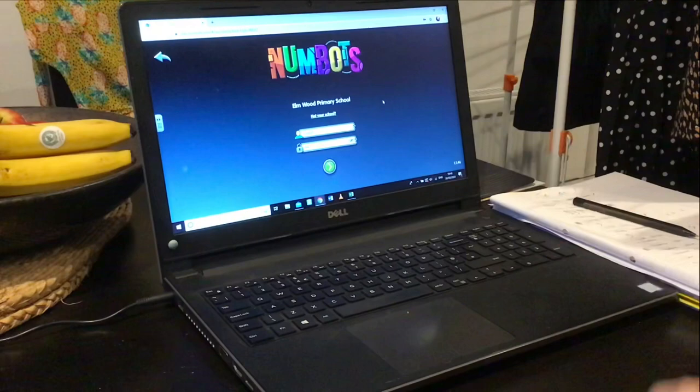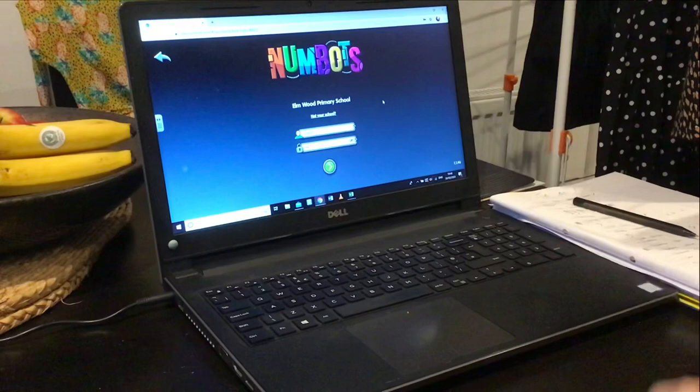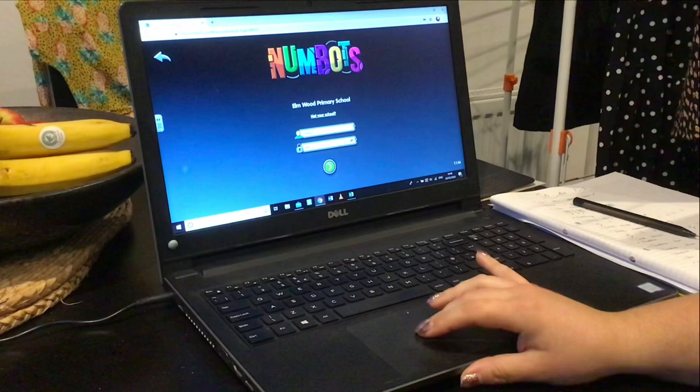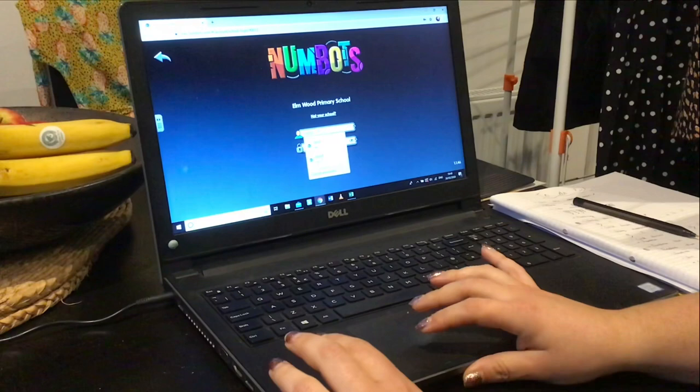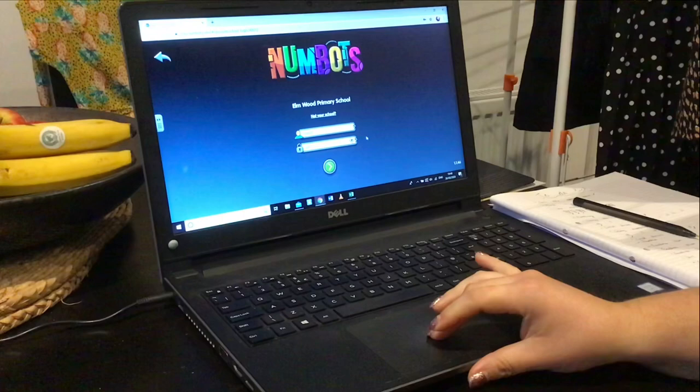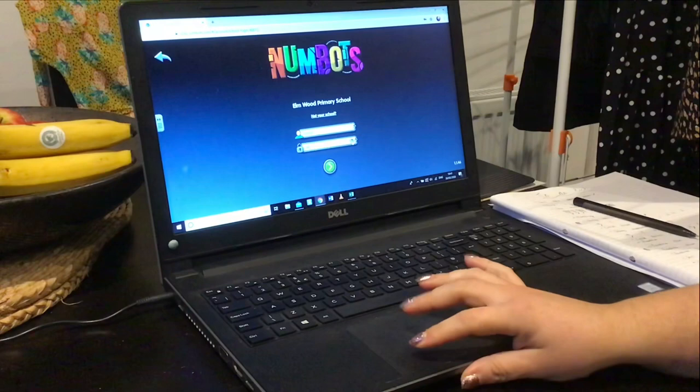It should come up with the school screen. As you saw, I had to put M24 and then scroll underneath — it's just making sure we've got the right Elmwood. Once you do, put in your TT Rockstars login: that's the first three letters of your first name and the first three letters of the surname. You have a three-letter password, all lowercase. Then click the green arrow.